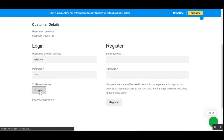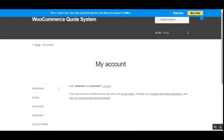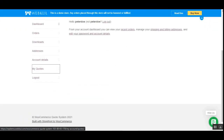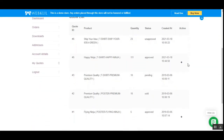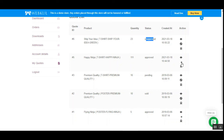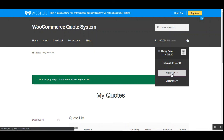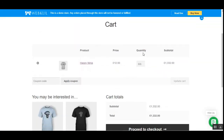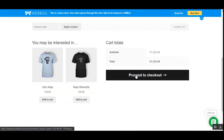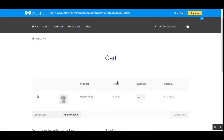In the meantime, let's check the customer workflow after a quote has been approved. Logging into the customer account and navigating to 'My Quotes': the Happy Ninja (simple product) is approved, and the Ship Your Idea variable product is unapproved. For the approved Happy Ninja, there's a plus icon to add it to cart. Adding it to cart — the price reflects 12 pounds, the quoted price — so the customer can proceed to checkout at the approved quoted price.